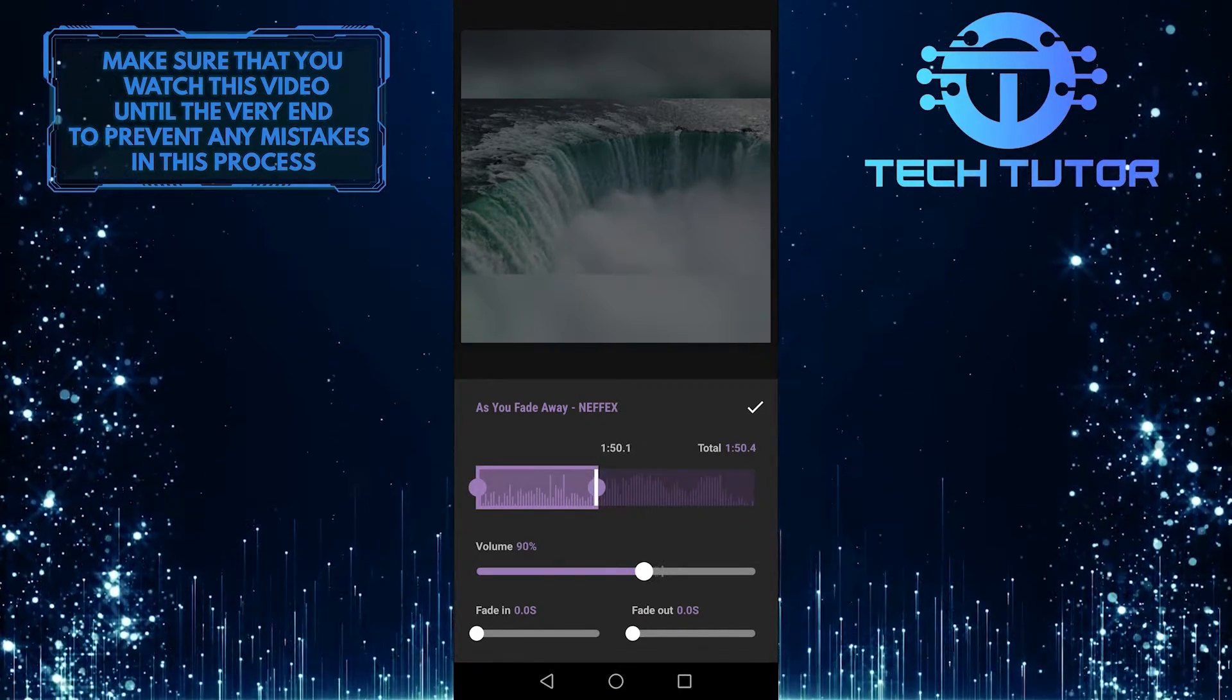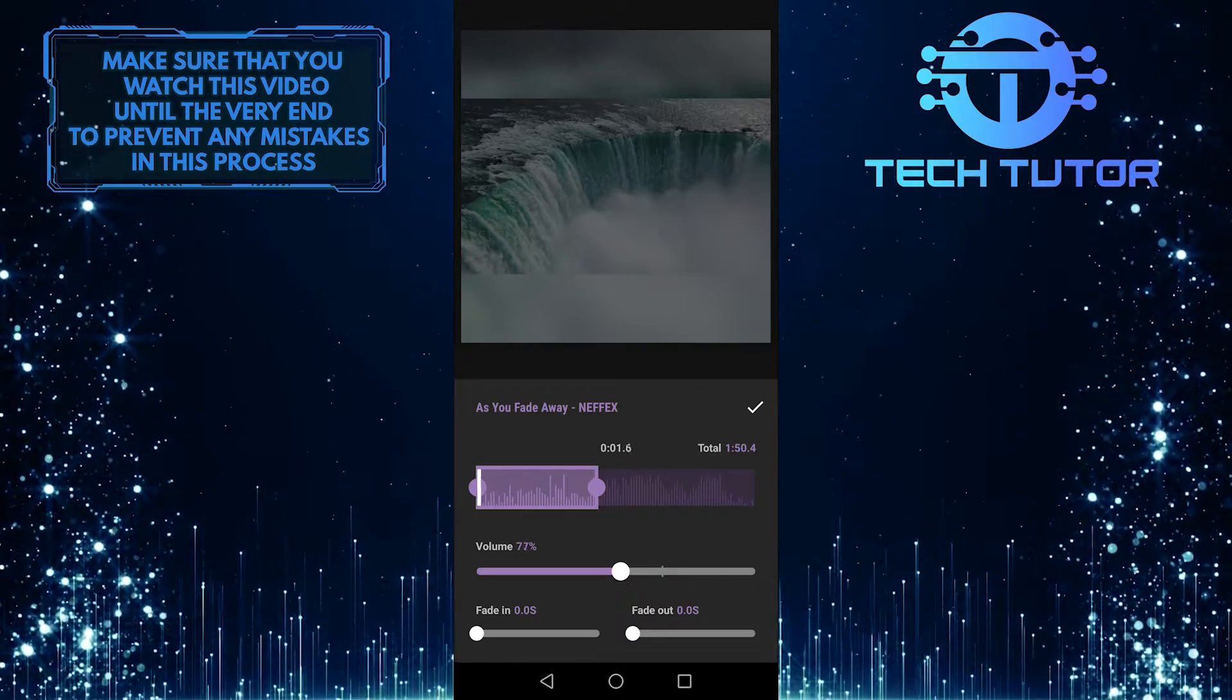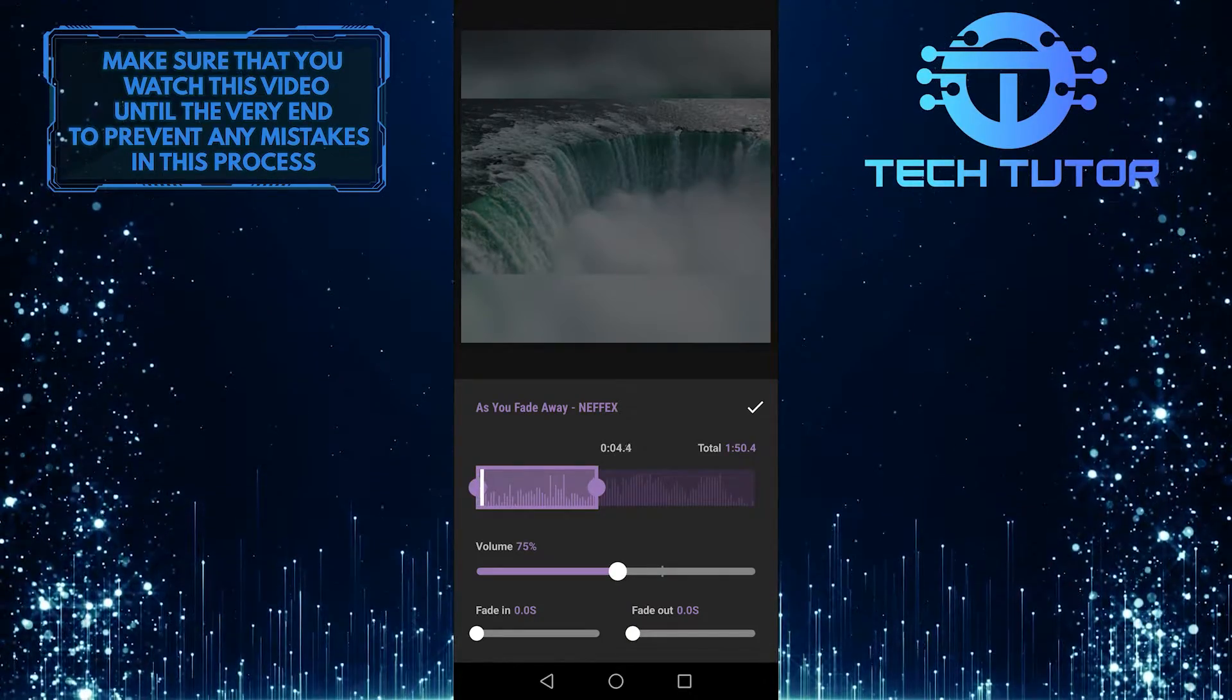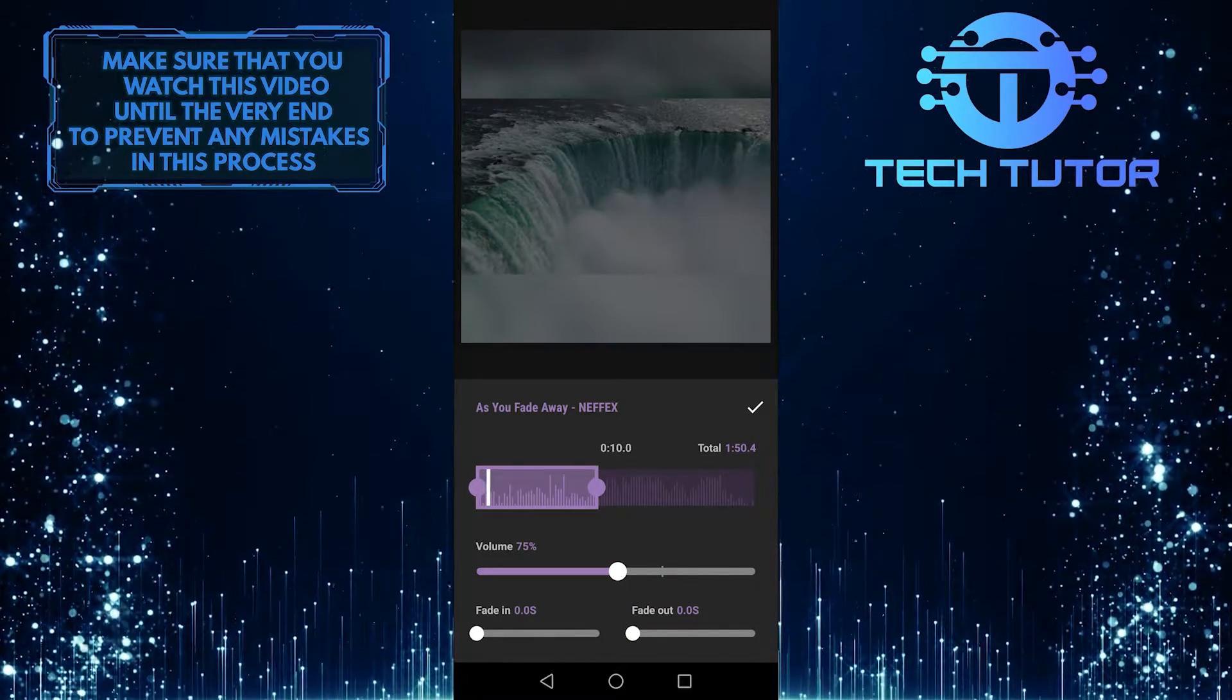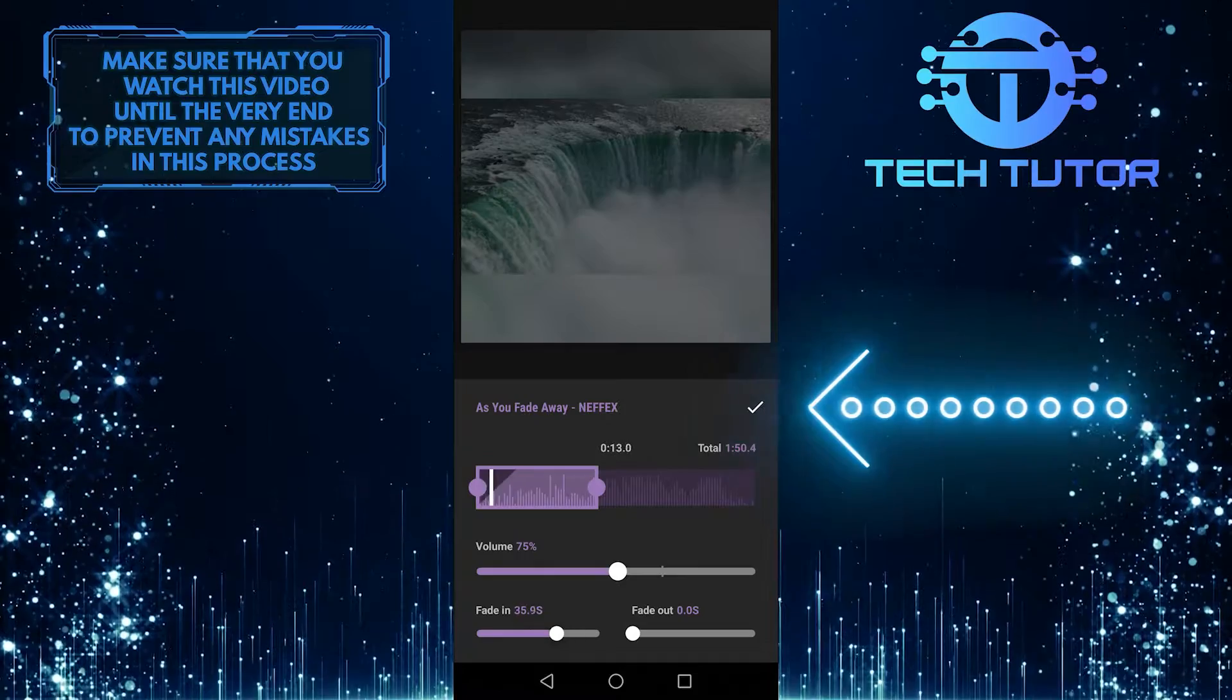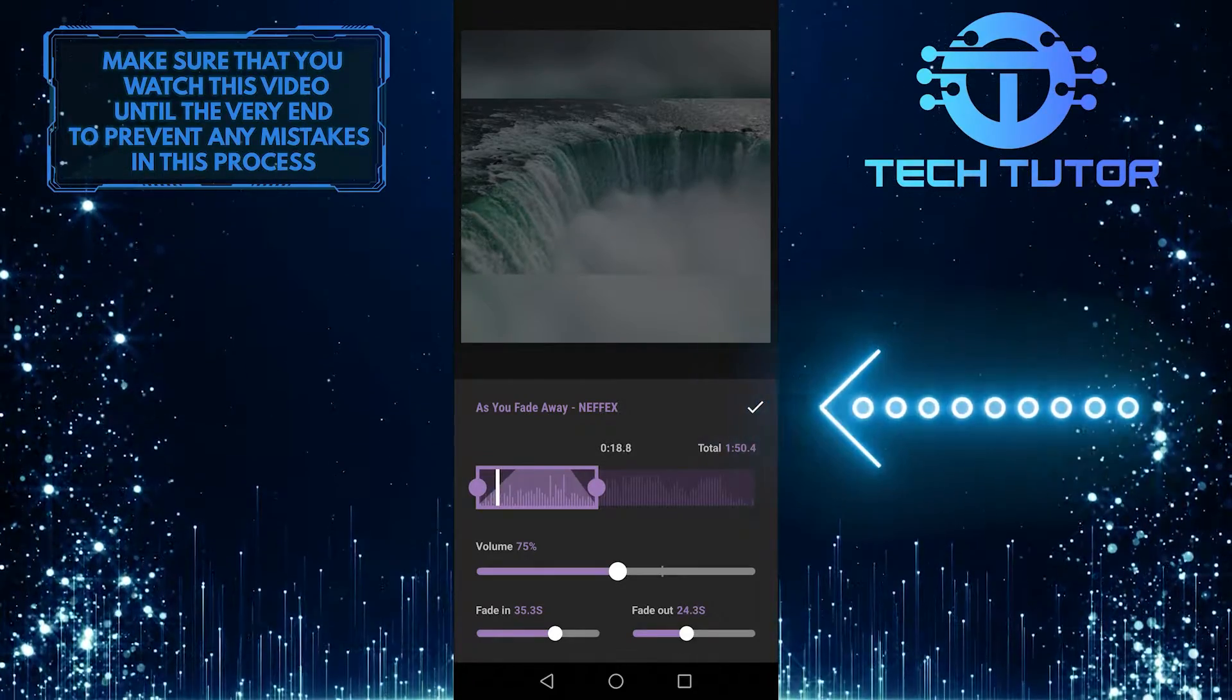If you are using this as background music, you can lower the volume. You can set fade in and outs, and then tap on this check mark to save changes to your audio track.